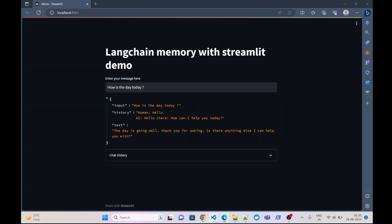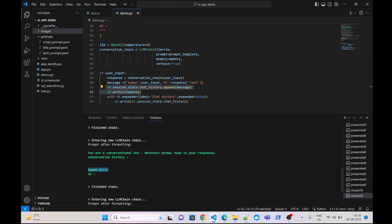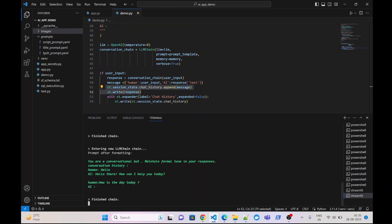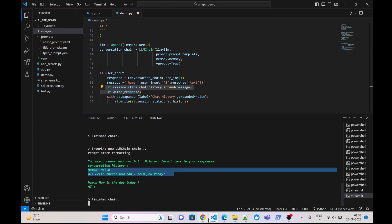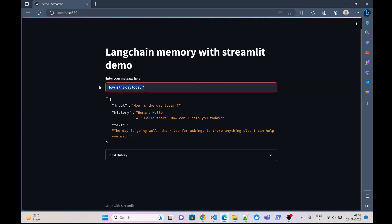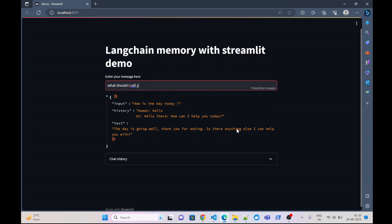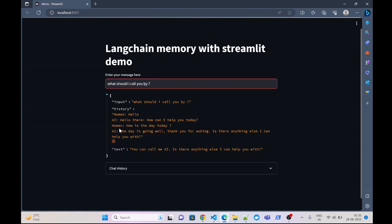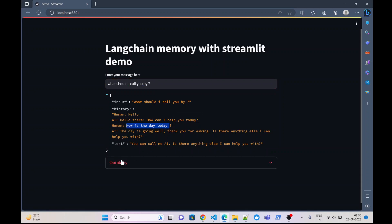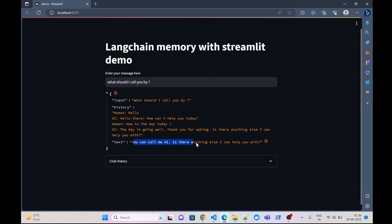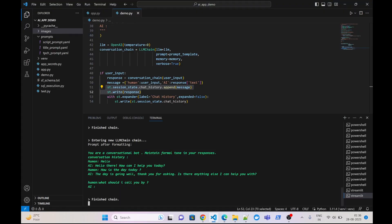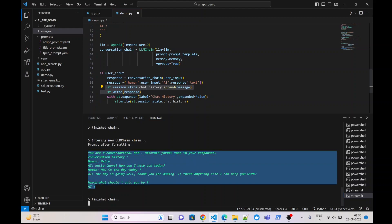If we go to the verbose, you can see that when we sent our first message there was nothing in the conversation history, but when we sent our second message 'how is the day today' it had our previous messages as part of memory. Now if I pass another message — 'what should I call you by' — you can see it has both previous messages in the history: first was 'hello' and second was 'how is the day today', and the corresponding responses are shown. The verbose confirms the same — first message and response, second message and response, and then the third message prompt.